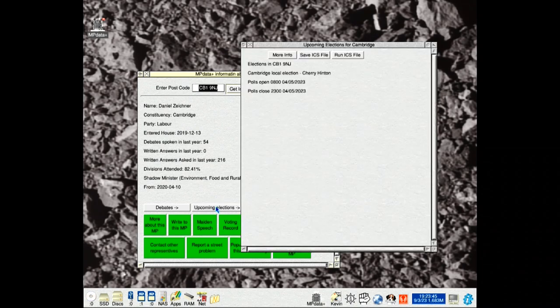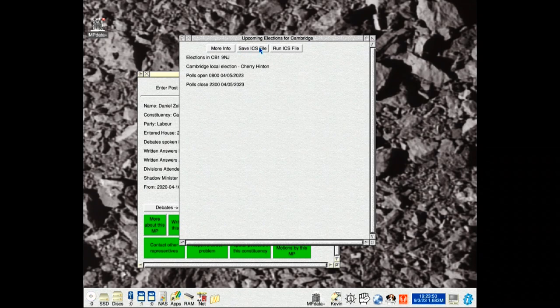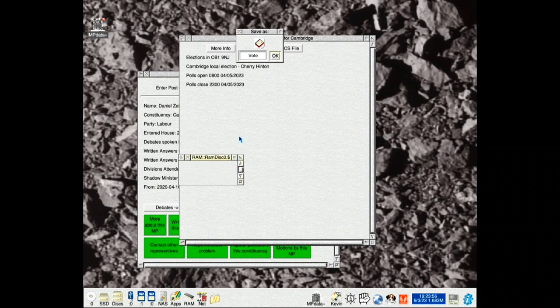What has changed is it's not coming to elections. You can now see — this used to be downloaded — you can save it to RAM disk.